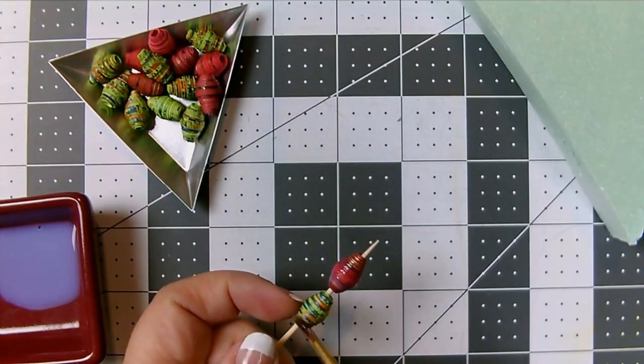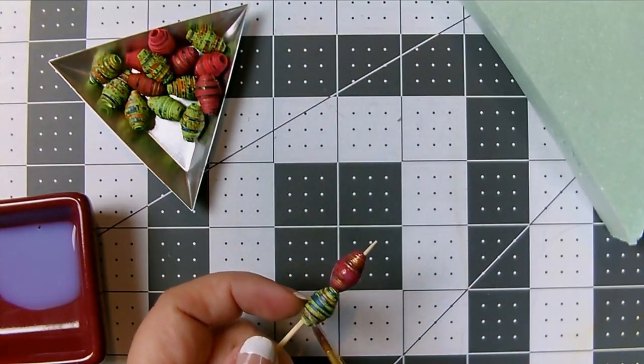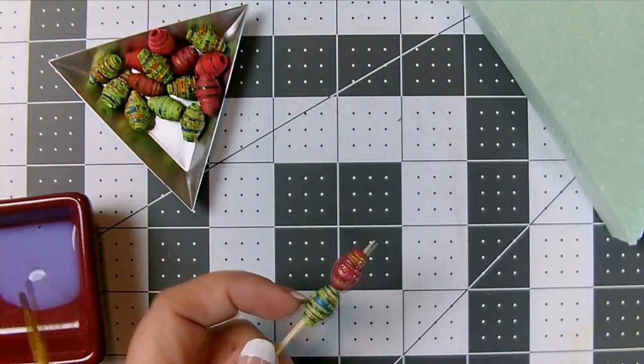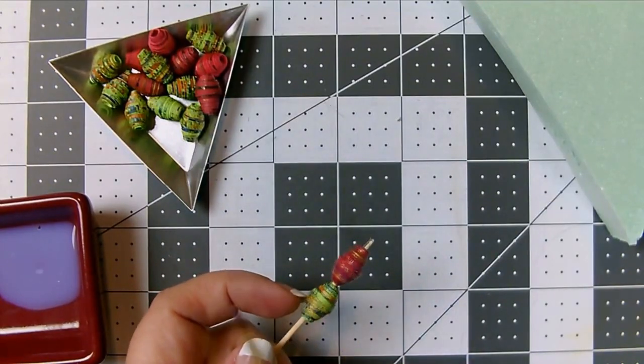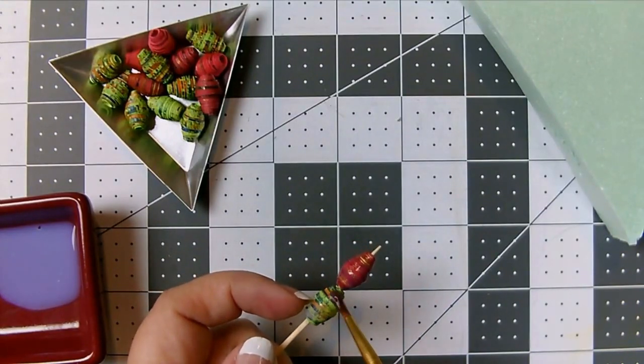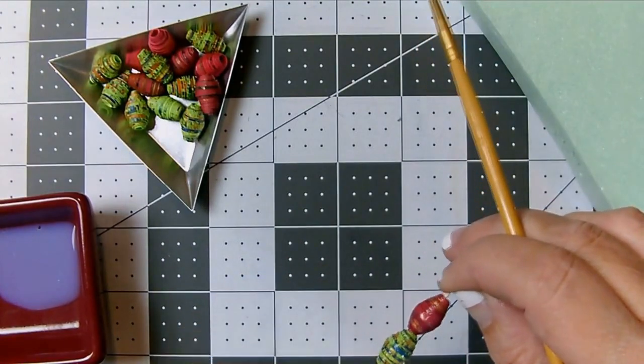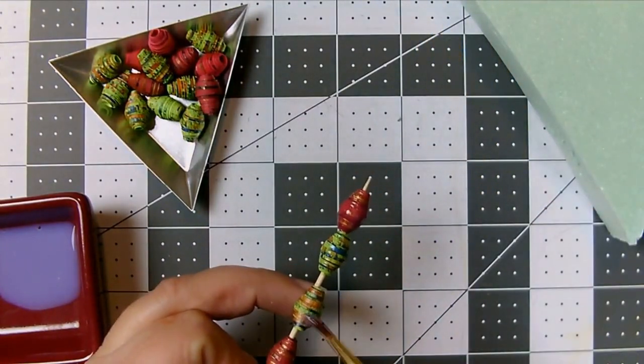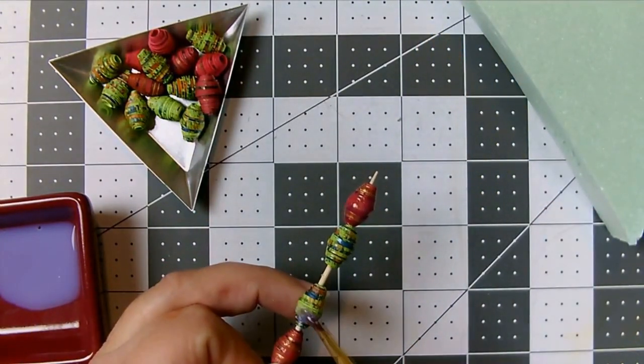Then I stick the skewer into a foam block while the beads dry. The diamond glaze dries very quickly. Usually by the time I'm done with my batch I could go back and start my second coat. For most beads, two coats is enough.